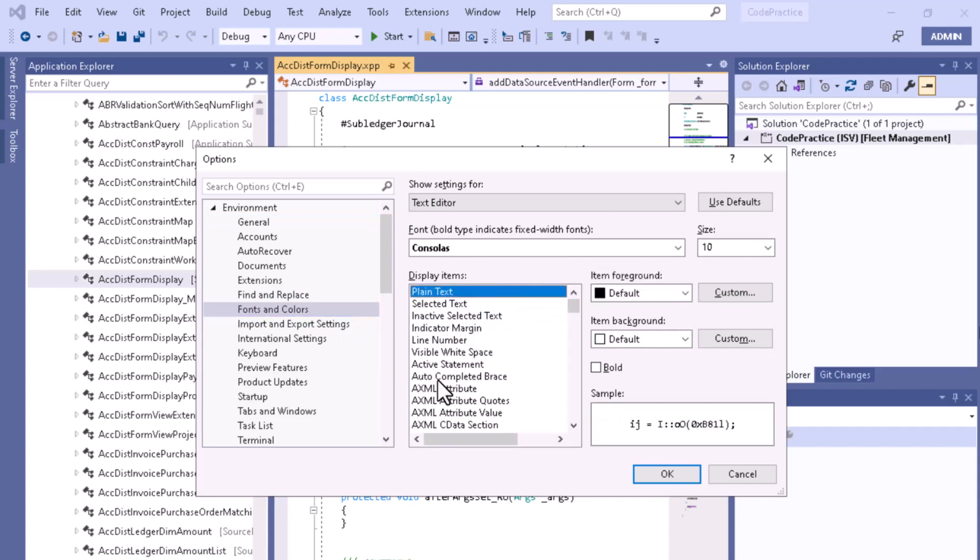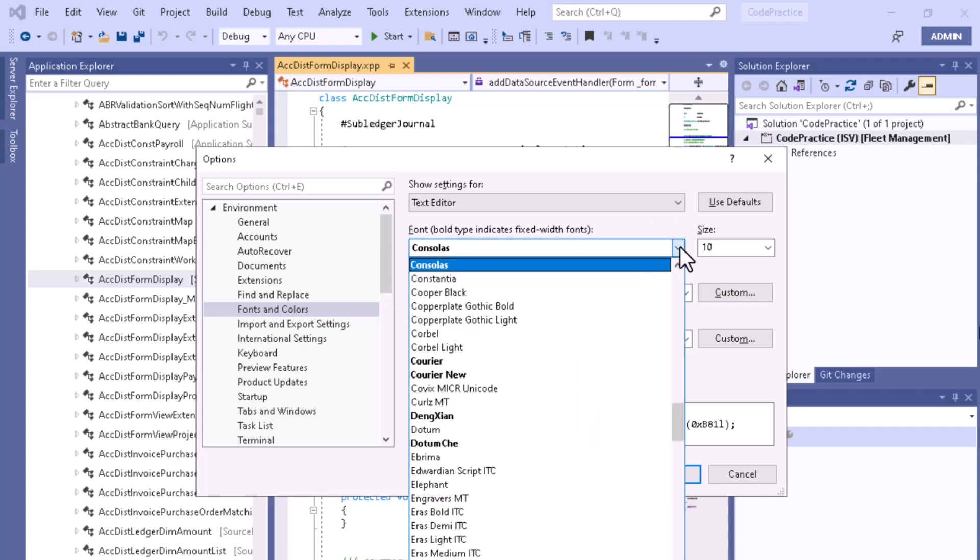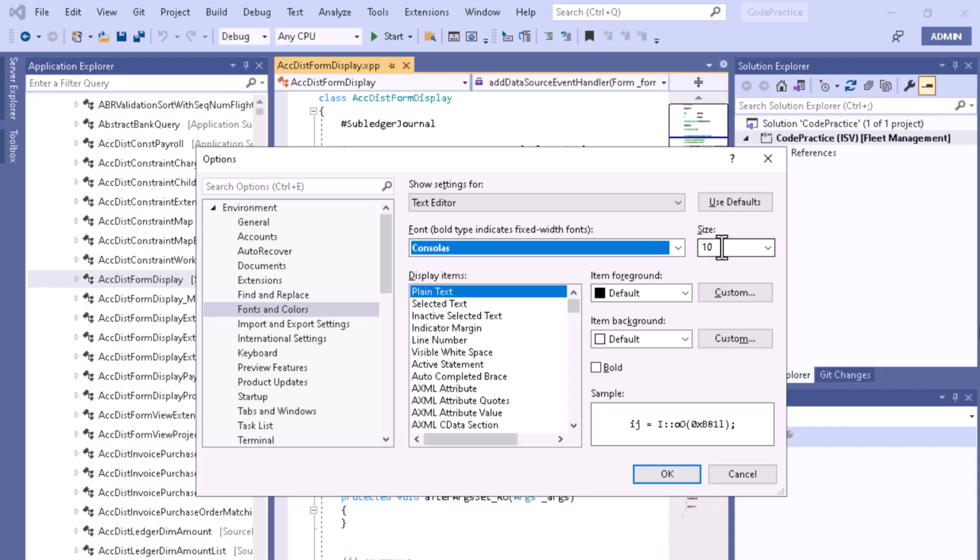You can also select the font and font size. As per your requirement, you can choose from these font and color options.